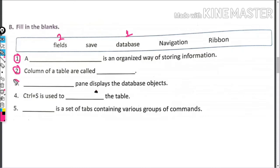Third is: blank pane displays the database objects. Which pane displays the database objects? The right answer is navigation.